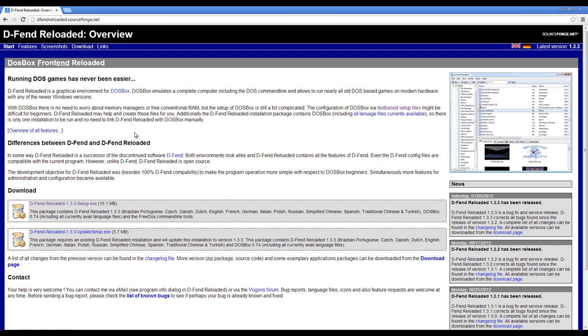Now I'm going to explain quickly what this is. DFend is a DOSBox front-end. What that means is it's a graphical interface that allows you to set up and run games through DOSBox. Now DOSBox is a DOS emulator. System Shock is a DOS game, so if you try to run it directly through Windows without using an emulator for DOS, you're going to run into a whole bunch of problems.